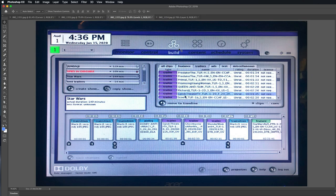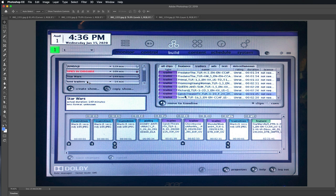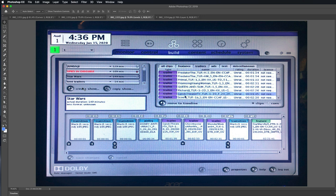So once you know that trailer is finished and it's in your system, then you need to come over here and click on the build. And this is where you actually build your shows. And over here you can see all the different shows that this theater has built and they're either older shows, current shows, or future shows. This is what's going to start playing this weekend.